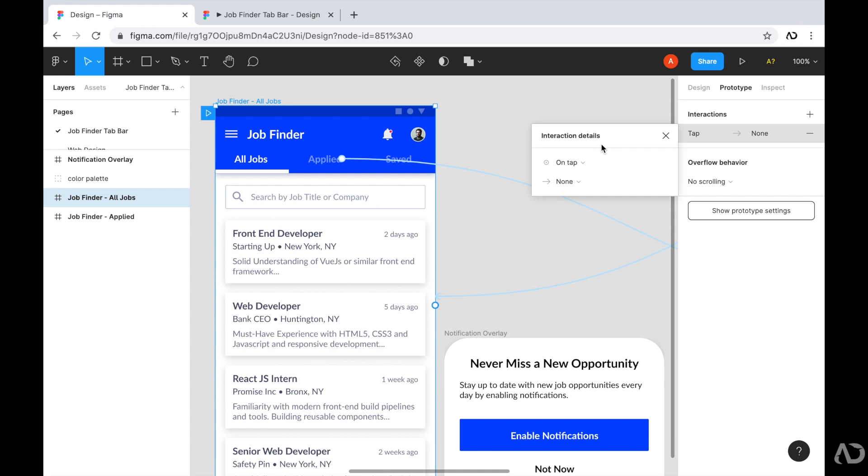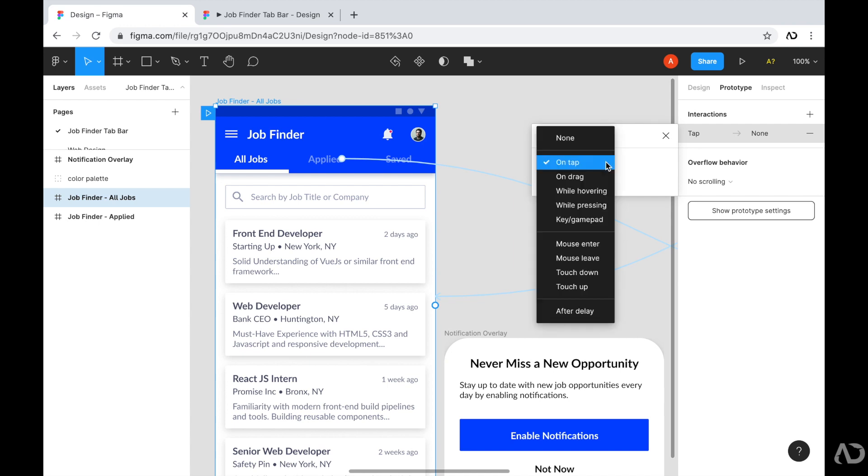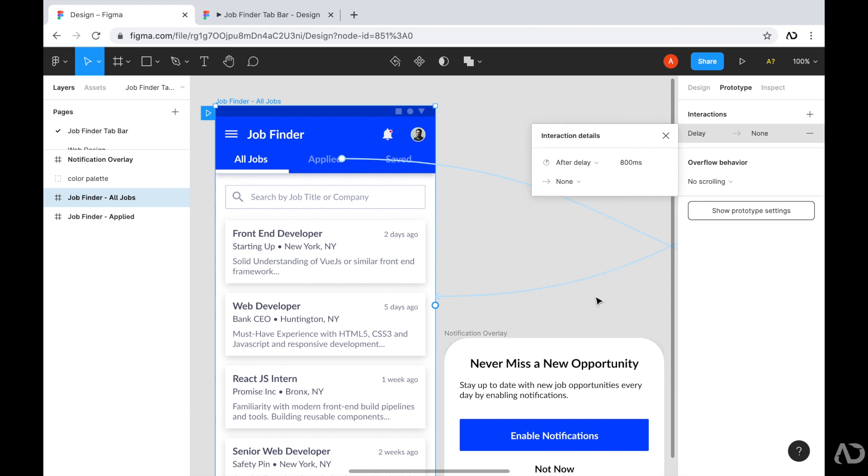So instead of saying on tap, I'm going to click on this element. And at the very bottom, it says after delay, meaning that once the user gets to this page, after a certain second delay, I can control what will happen next. So that's the kind of interaction I want for this element. So I'm going to click on it.